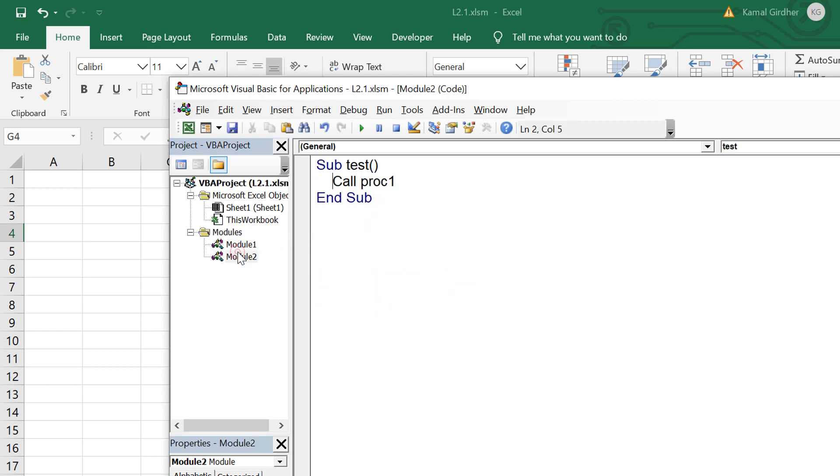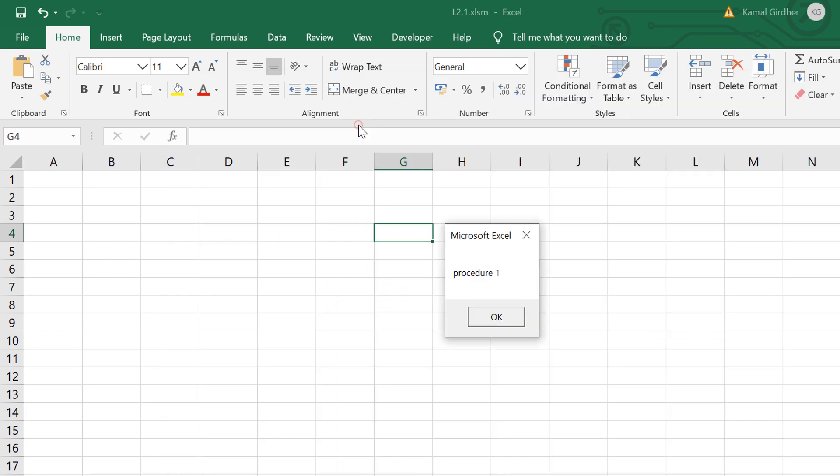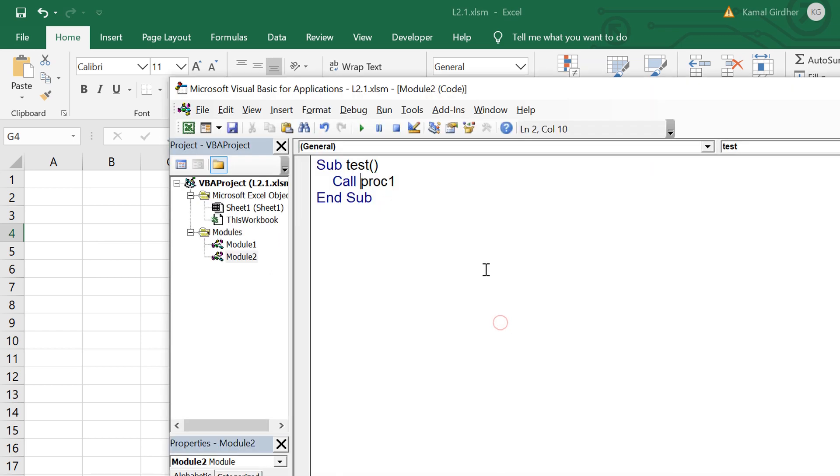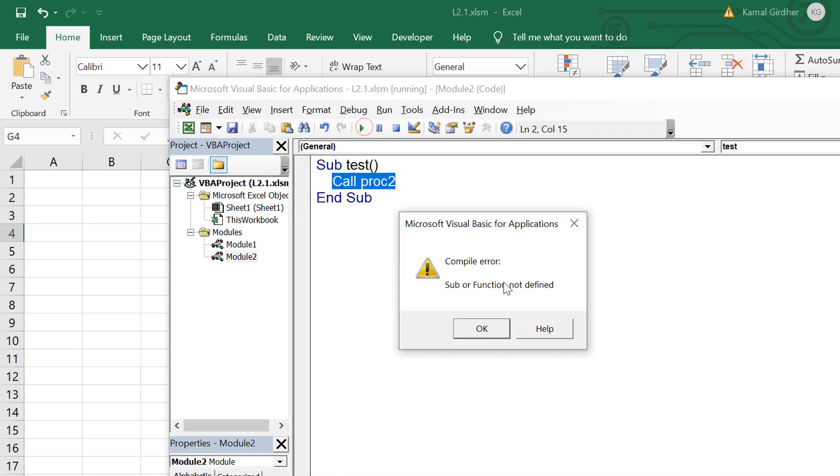If we revisit we can see there is a message box saying procedure 1, so it should simply display that message box and it works like this.